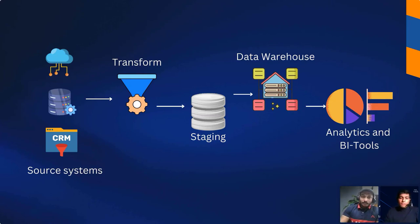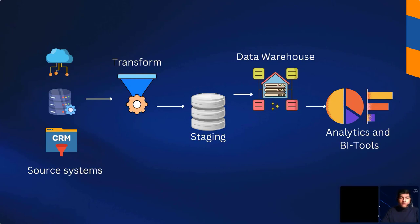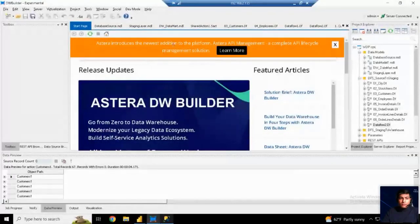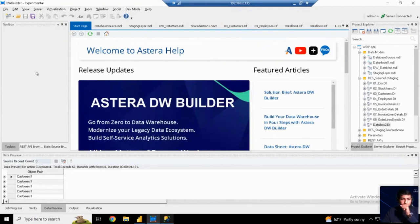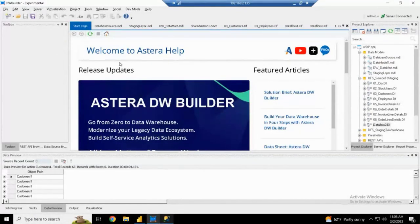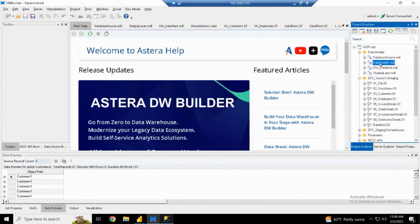We are going to see how Estera can help people move along these steps in a faster way. Let me share my screen. This is the Estera Data Warehouse Builder — this is the start page. The tool basically helps users build data warehouses and their ETL pipelines in a much faster way. The three main components used for this automation and agility are: data flows, workflows, and data models. We are going to have a look at each of them one by one.